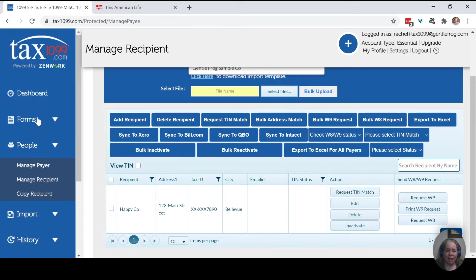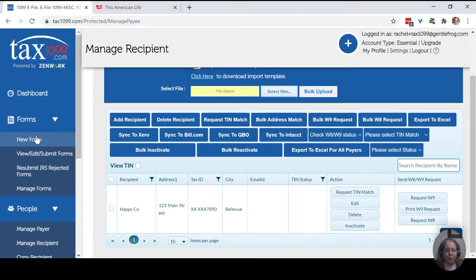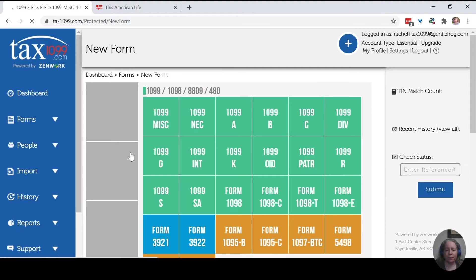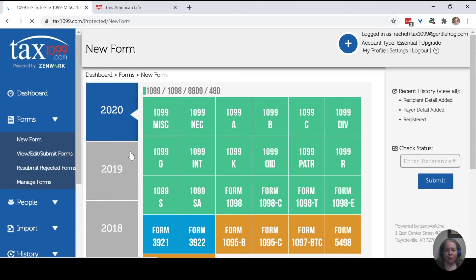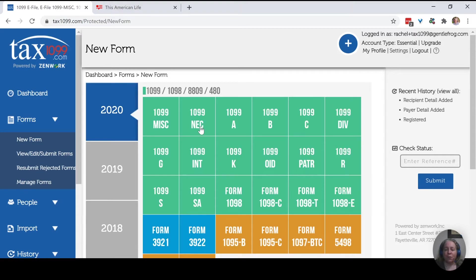What we need to do is we need to send out a form. On the left hand side, we're going to click on forms. We're then going to say new form. We're going to pick the year on the left. So 2020, the form we're going to send, we're going to send in this example, a 1099-NEC.